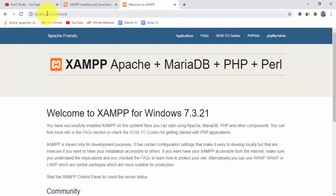Now let's verify the XAMPP installation. Go to the browser and type localhost. If the XAMPP welcome page is visible, it means you have successfully installed XAMPP.